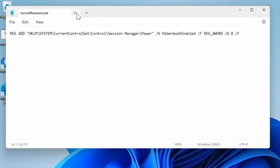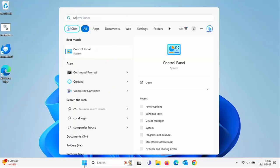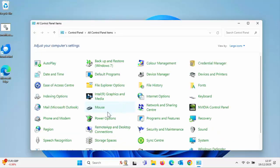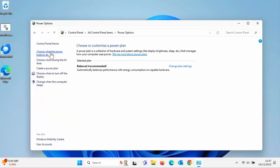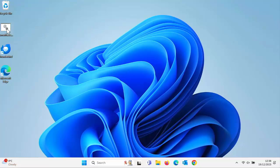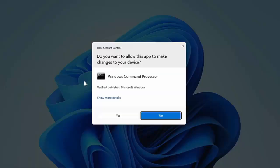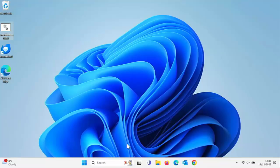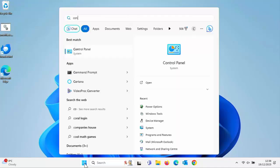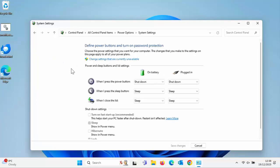Close Notepad. To check that the script works, click the Start button, type control, click Control Panel, click Power Options, then click Choose what the power buttons do. Confirm that Turn on fast startup is currently selected. Then close that, go to the turn off fast startup file on the Desktop, right-click it, select Run as administrator, click Yes if prompted, and a black box will briefly flash up. Go back into Power Options and choose what the power buttons do to confirm the tick has been removed from Turn on fast startup.